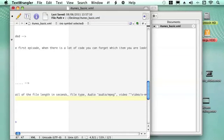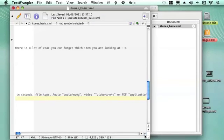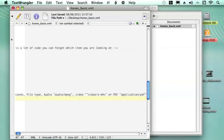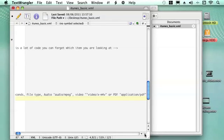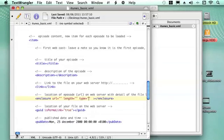There are three different types of file you can put on there. If it's an MPEG-3, you type audio MPEG in between the commas. If you've got a video, you type video slash and then X the name of the video format, so I'm using M4V. Or if it's a PDF file, you just write application slash PDF. And that tells the program what kind of file type it is within the enclosure.